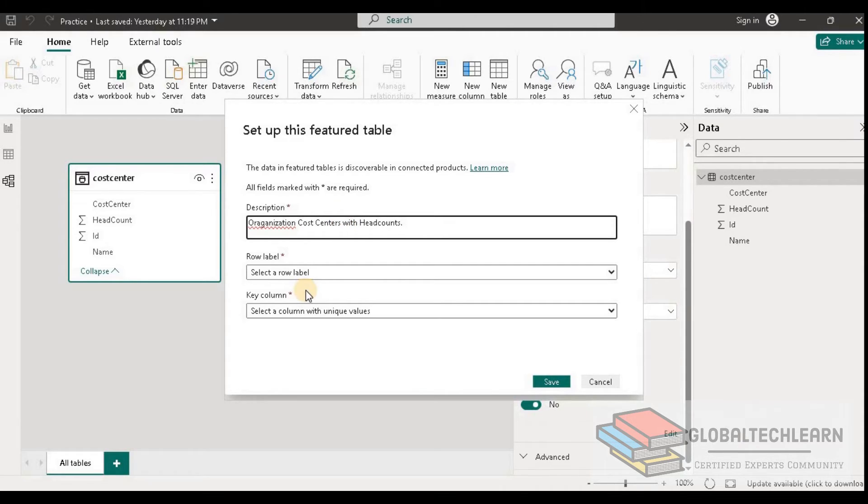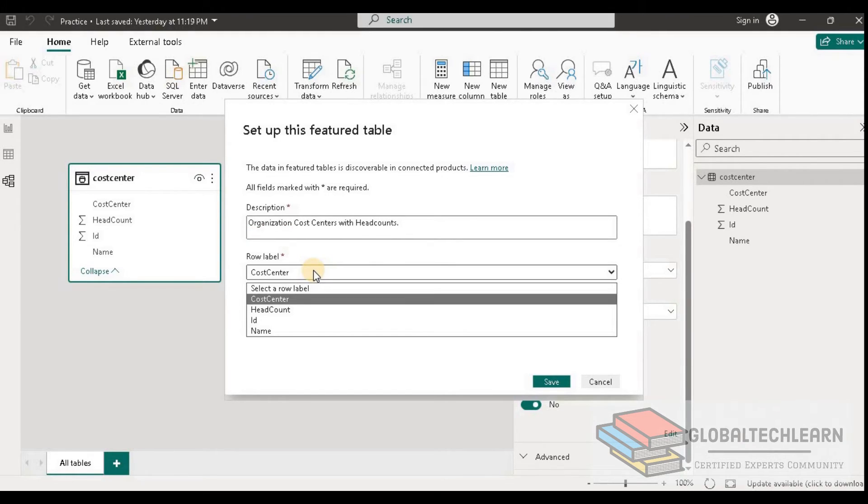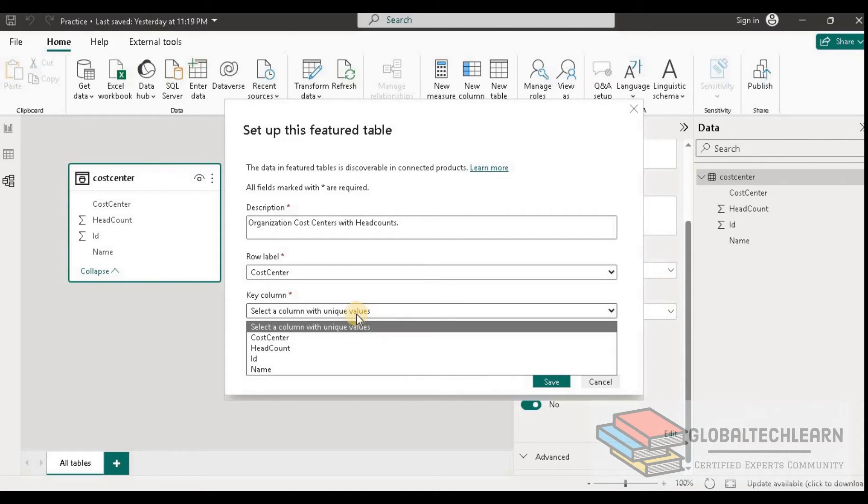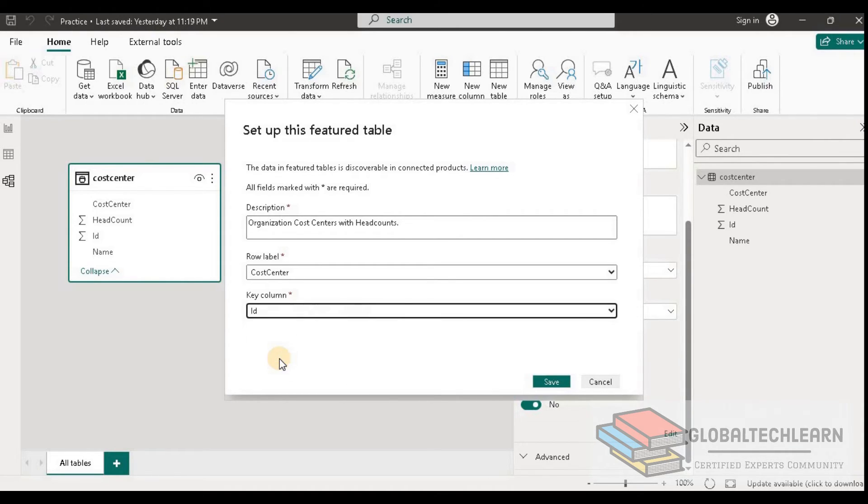We have to provide the row label - that means what value the user will get once they start to consume this feature. As this has cost center related information, let's select cost center. Then what is the key column, which is the unique values column in the table. Here we have id column as the unique id column.